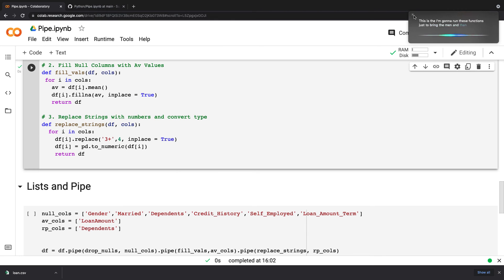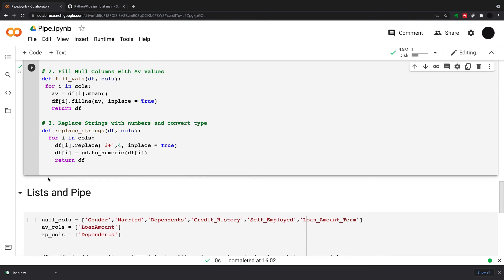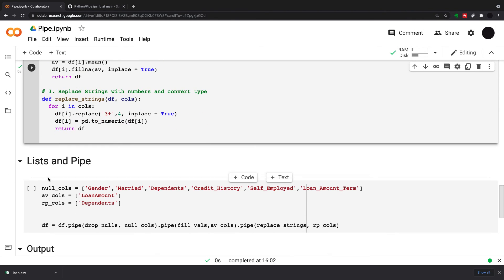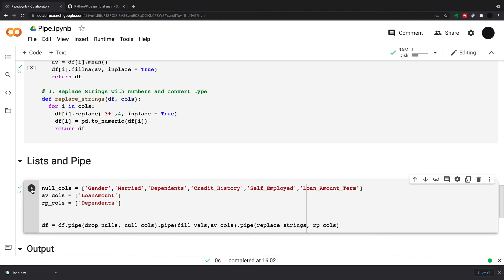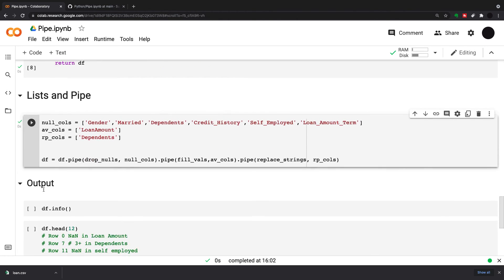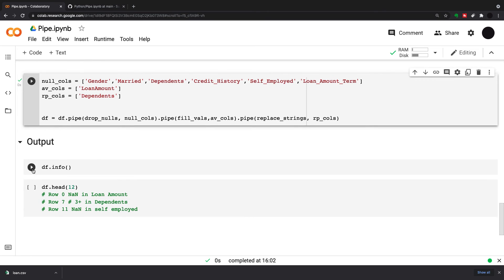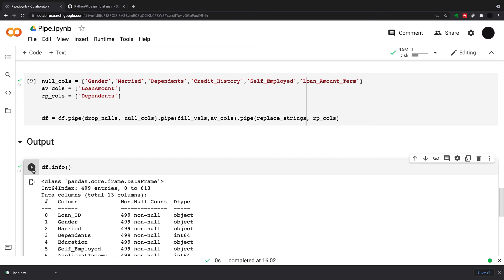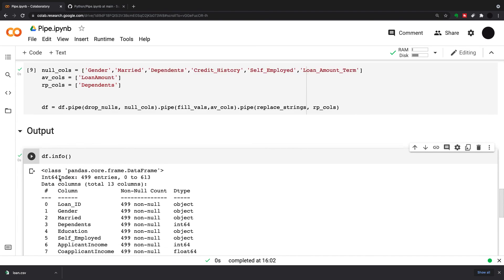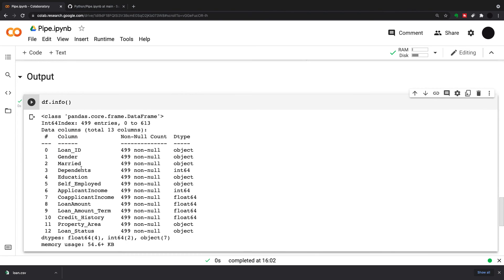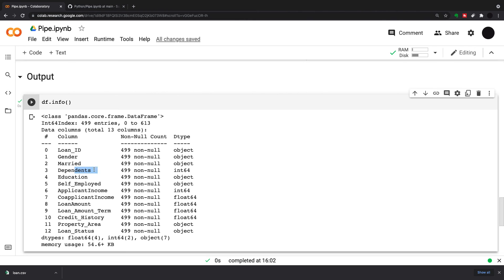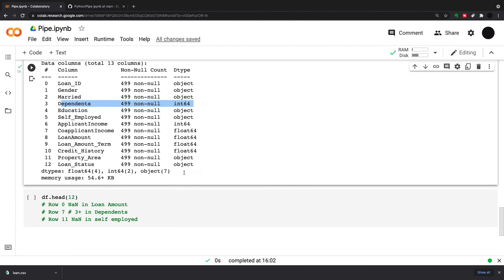I'm going to run these functions to bring them in. I've created my lists, and I'm going to run my pipe here. That's all run, and now you can see my output, df.info. This has dropped rows. I think we had 614 and now we're at 499, so it's obviously dropped all the nulls. We've got no nulls in anything anymore.